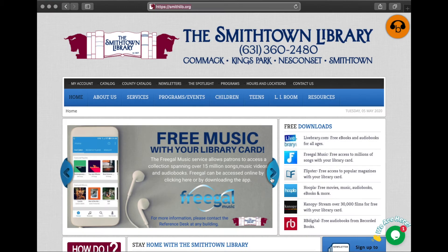Hello everyone! I'm Ms. Morgan from the Smithtown Library and today I will be teaching you how to access one of our health databases, MedlinePlus. This tutorial is intended to show you how to access health information resources only and does not provide any medical advice.